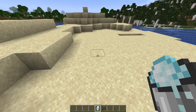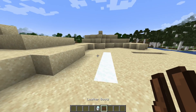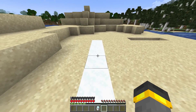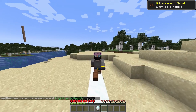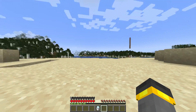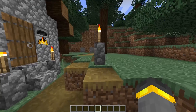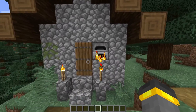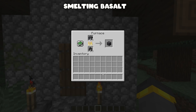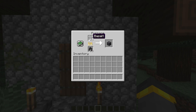Prevent falling on powder snow — I'm pretty sure this refers to leather boots on powder snow so you won't fall into it. You get an advancement for walking on it. Without leather boots you sink and get cold quickly; with leather boots you float. Smooth basalt is a new type added in 1.17 — it's a really nice-looking block. You can smelt basalt in a furnace to get smooth basalt, or take it from a geode. Just set up a basalt generator and throw it in the furnace.